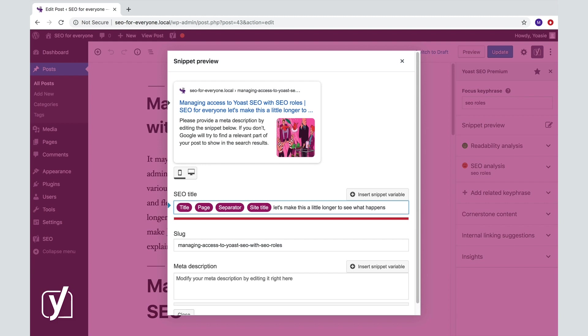Another reason to edit your SEO title could be that you want to reformulate your title a bit to make it more enticing to click on. Now, let's move on to the second input field, the slug.